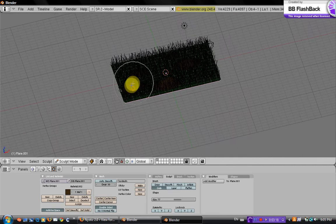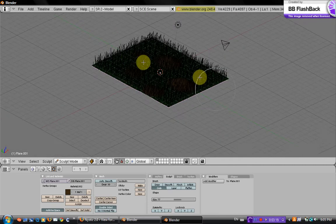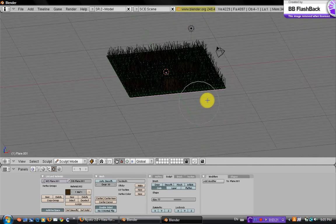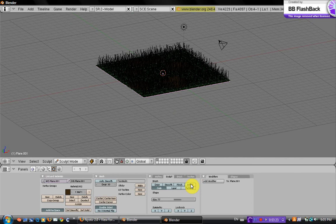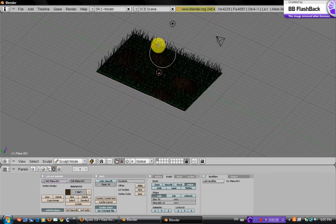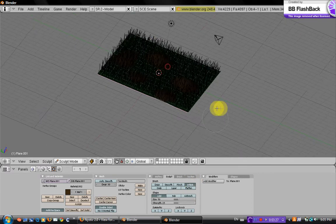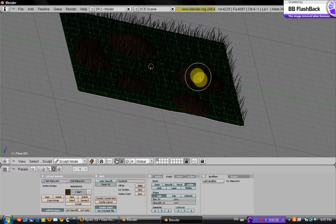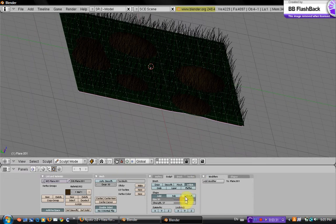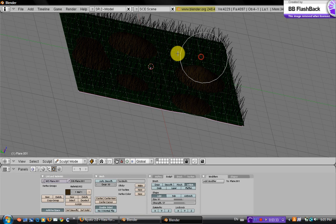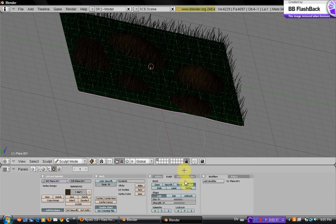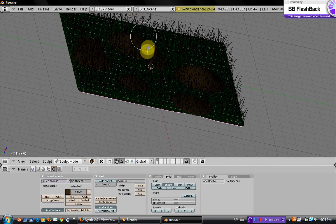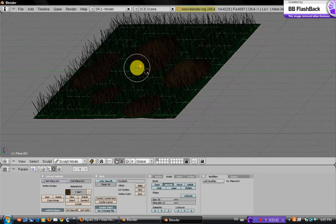And you can use these other tools. There's inflate, which you can just put it over a part of it and it'll just inflate it. Might want to put the strength up. And smooth will just smooth it out. It's not a very good example, but okay.